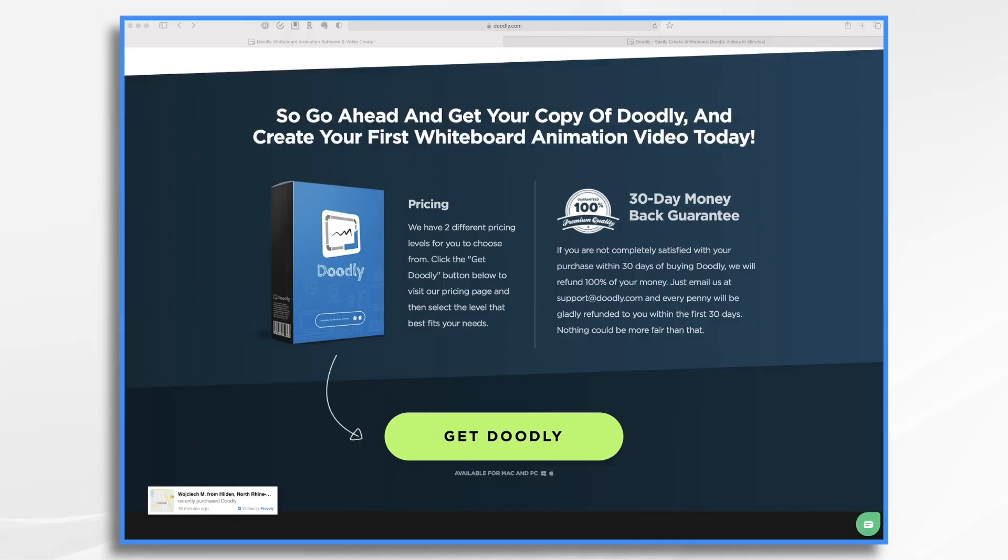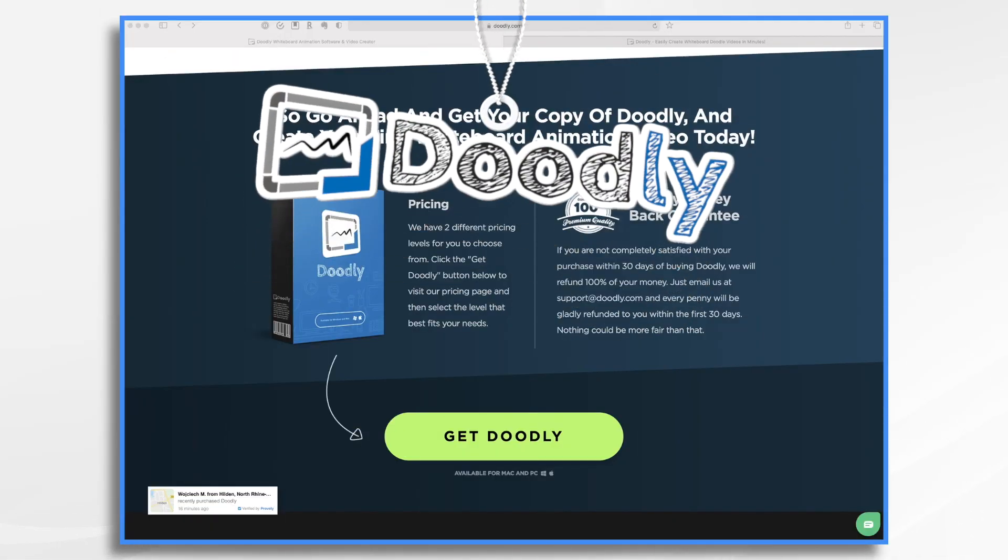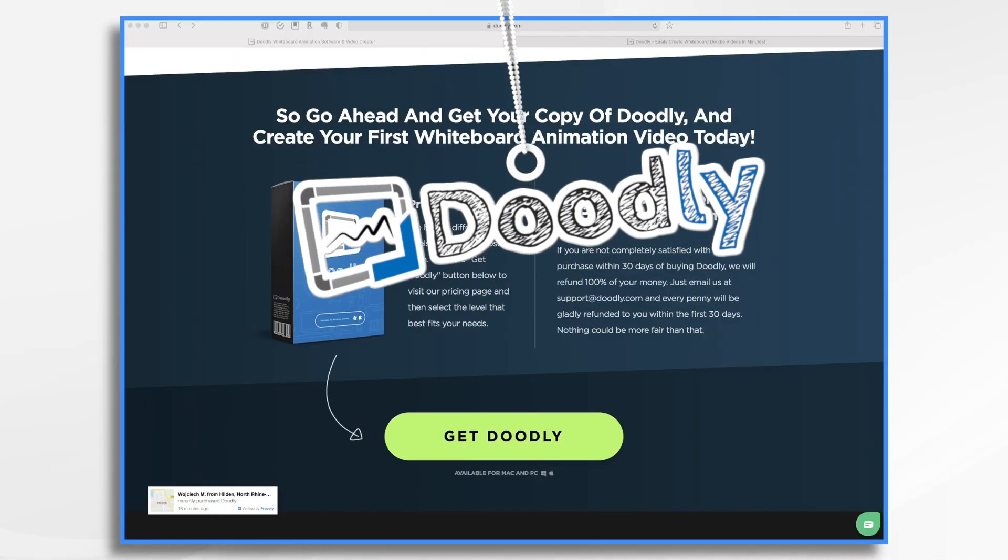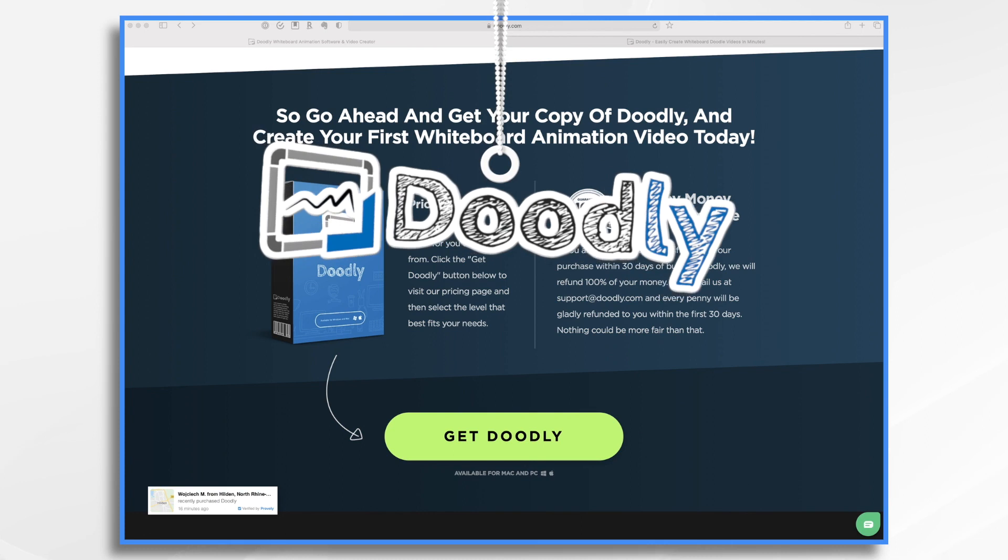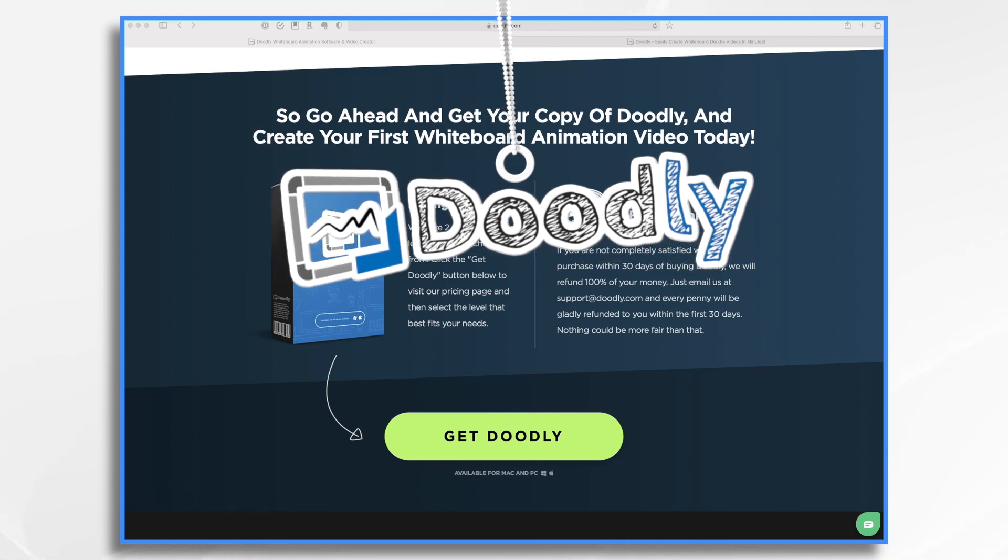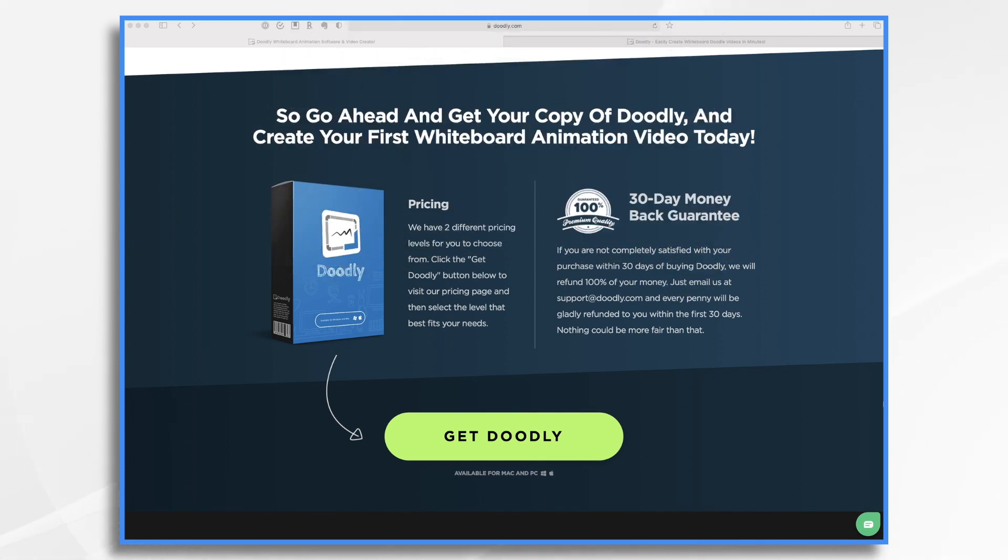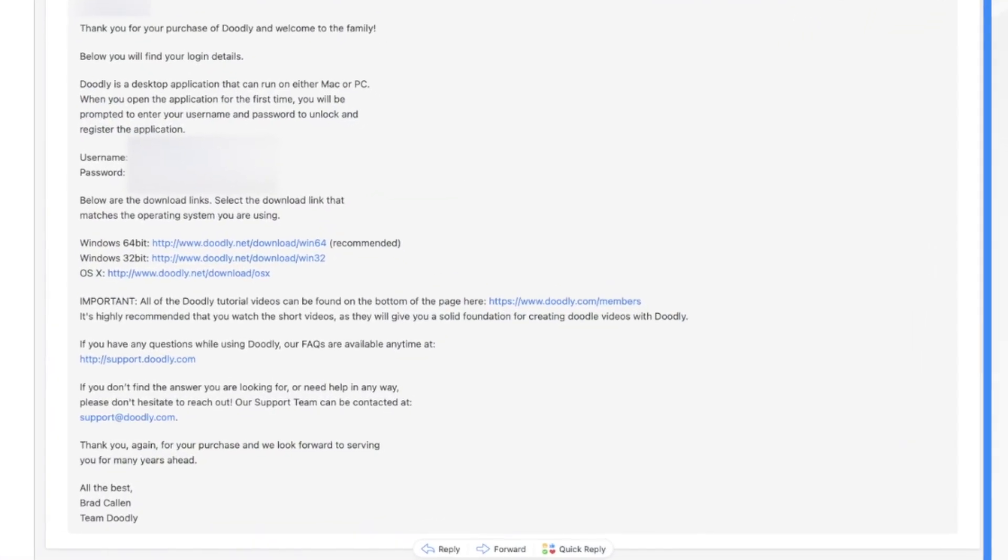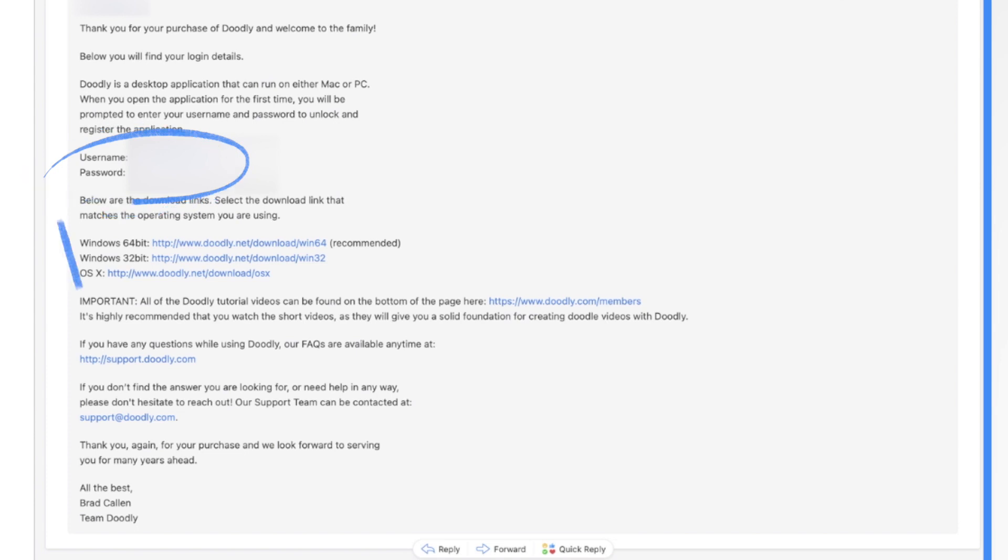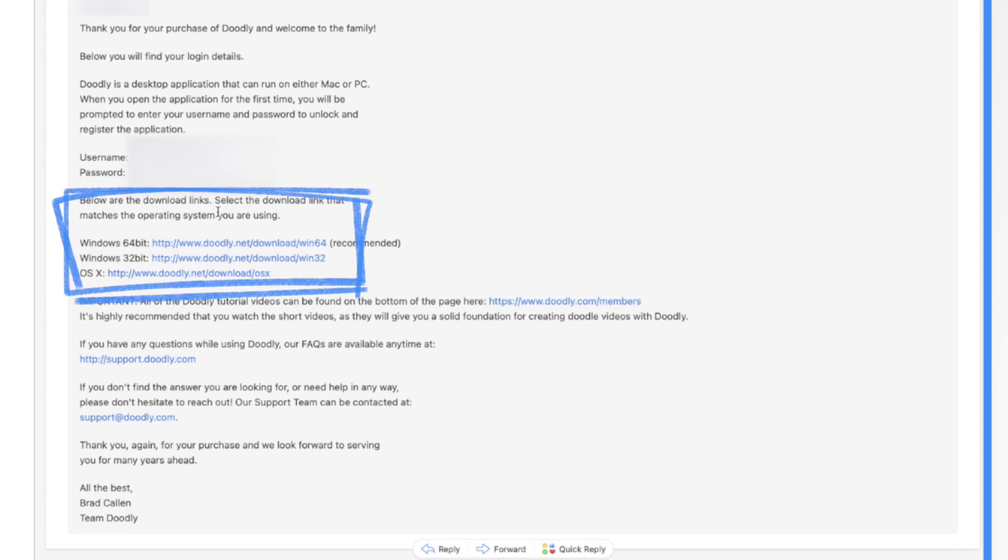So you've just purchased Doodly and you're wondering how you're going to download and install it. Well, today I'm going to show you how. Head over to your email client and that's where you're going to find your Welcome to Doodly email. This is going to have your username and password as well as links to where you can download it.